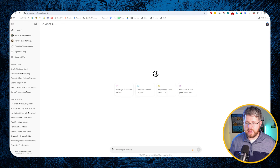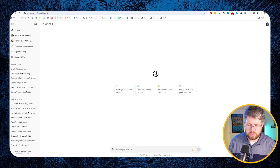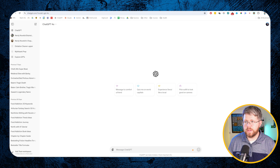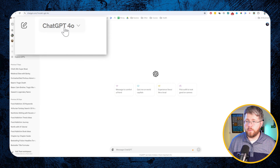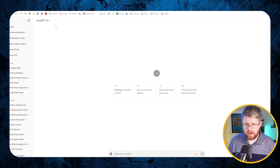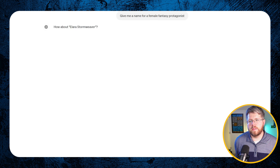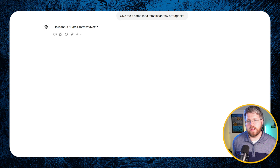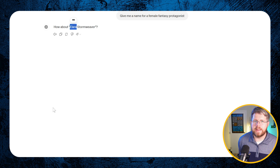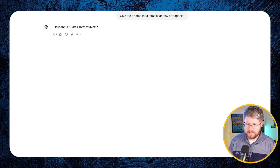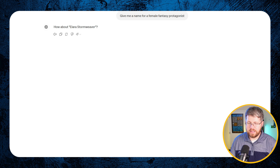So first of all, let's give you an idea of what we're talking about with this generic naming structure. Let's go into ChatGPT — we're going to be using the latest, most advanced GPT-4o, which actually isn't as bad at this problem as some others, but you'll still see some options we probably don't want to use. We asked: 'Give me a name for a female fantasy protagonist.' It gave us Lara Stormweaver. Lara is another name I've seen way too many times with AI — definitely something we don't want to use.